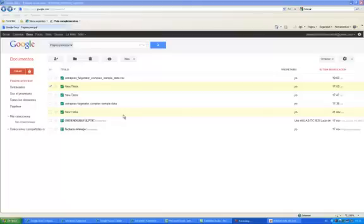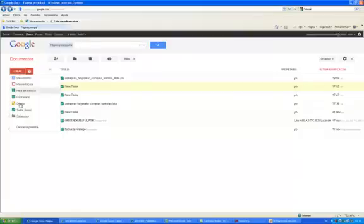Well, if you have a Gmail account, go directly to it, but if you don't, make one. So once you are in Gmail, click on Docs, this button, and then create a table.